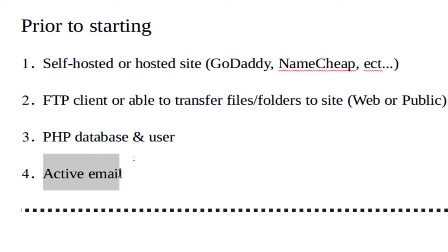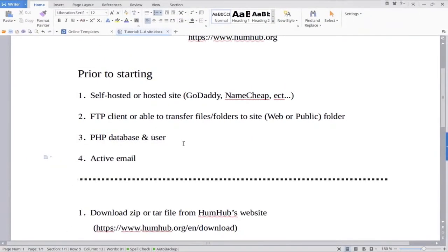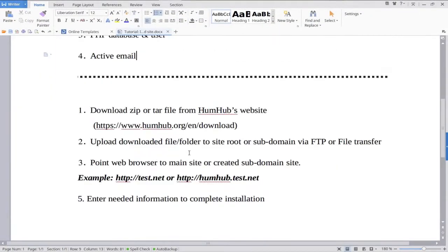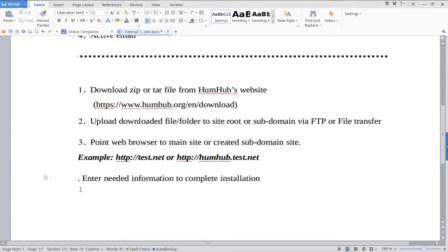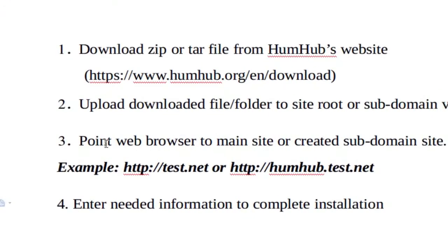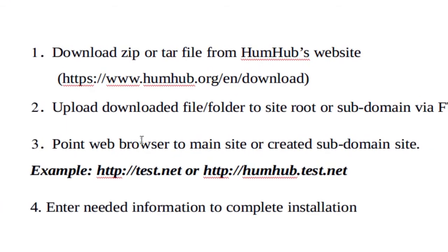You're going to need an active email. Those are the four fundamental pieces that you need for this. The very first thing we're going to do - this is how we're going to end up doing this.